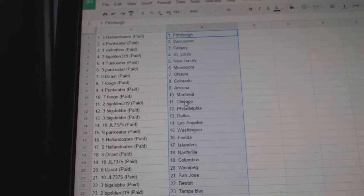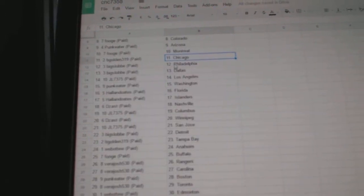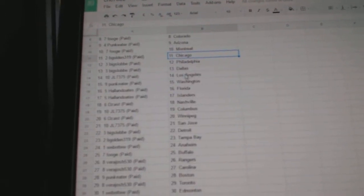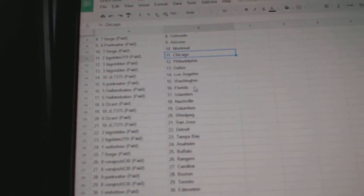Punk Eater Arizona, Pooj Montreal, Begold in Chicago, Big Slob has Philly and Dallas, JL has LA, Punk Eater Washington.